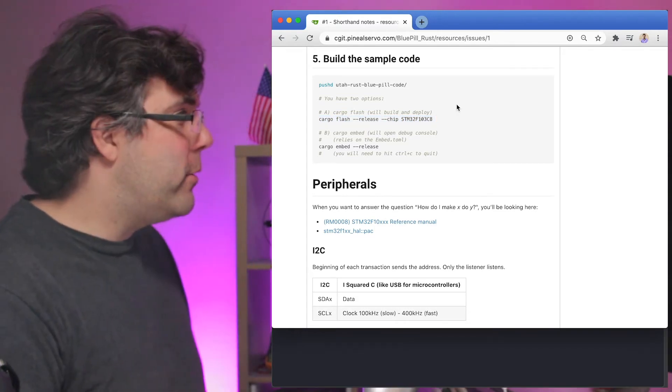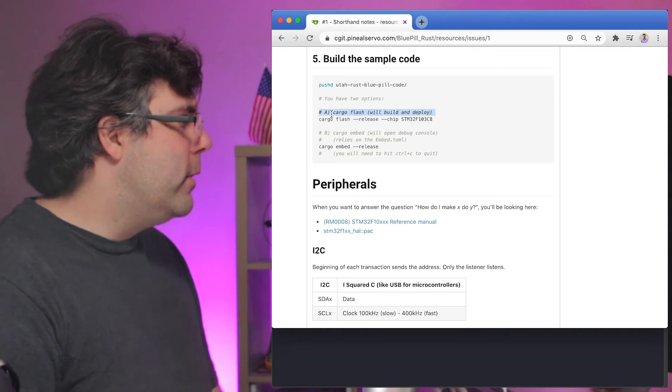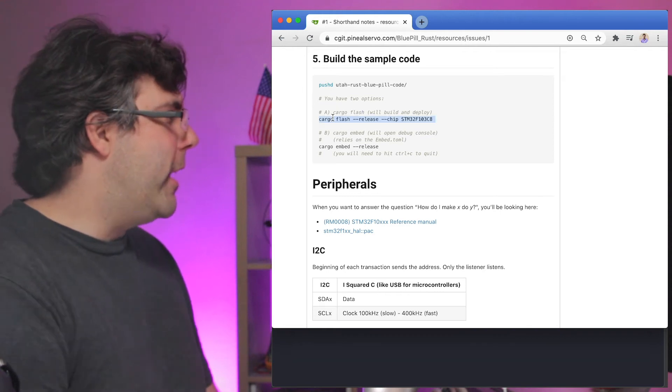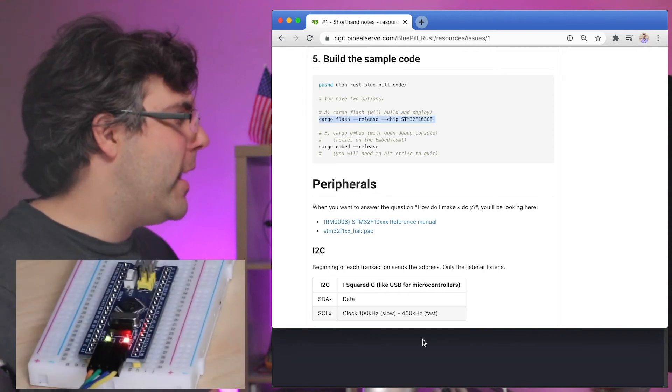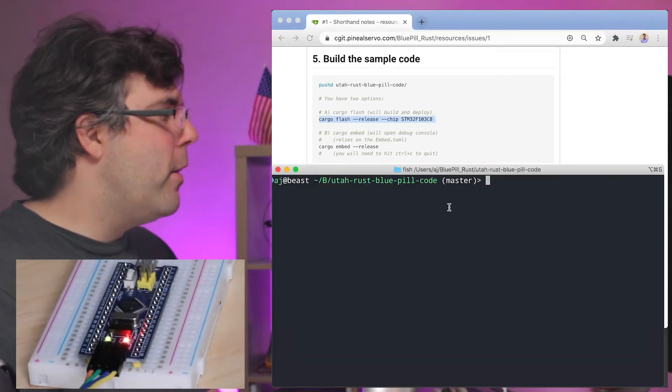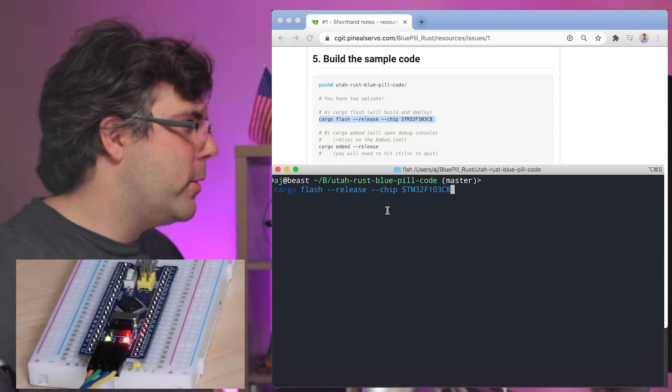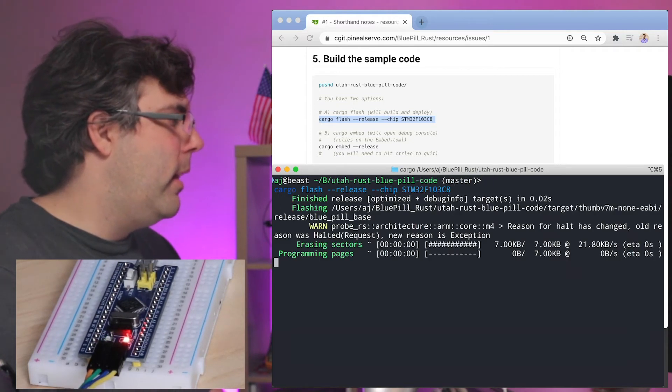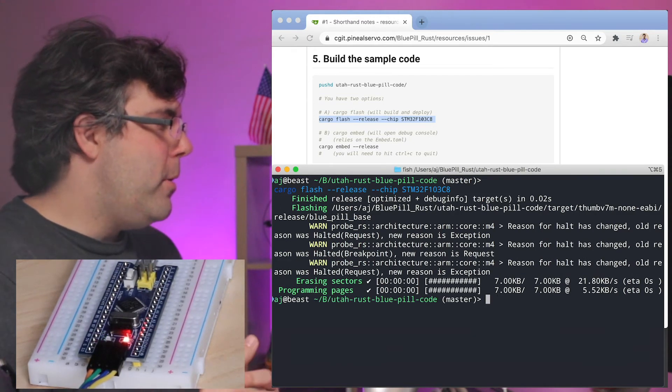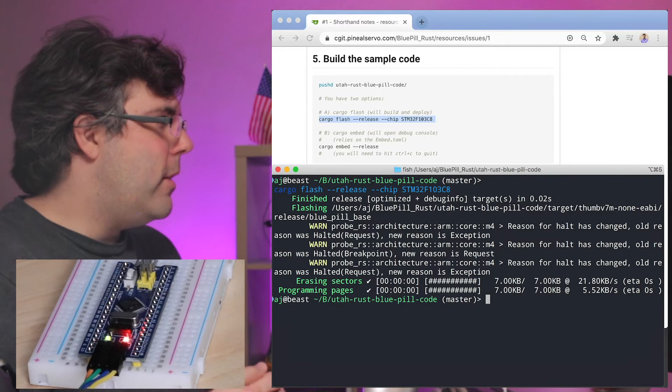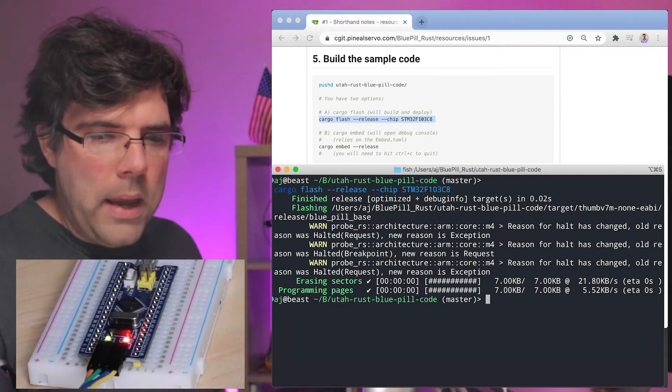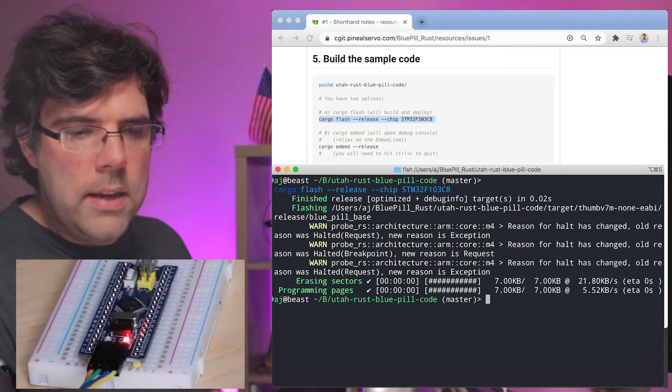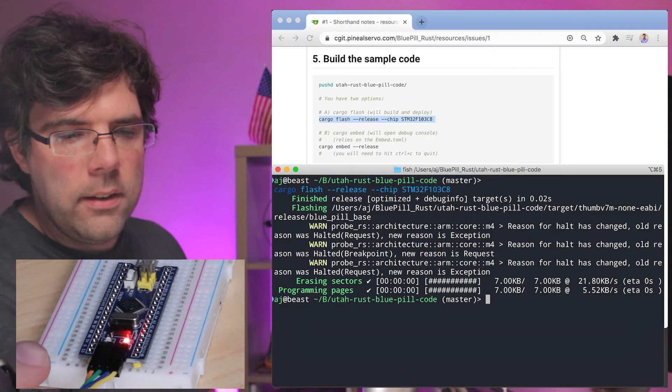Through the magic of video editing, we're back to building the sample code. So this time when I run cargo flash release from the code repository, it's going to build and flash the chip.